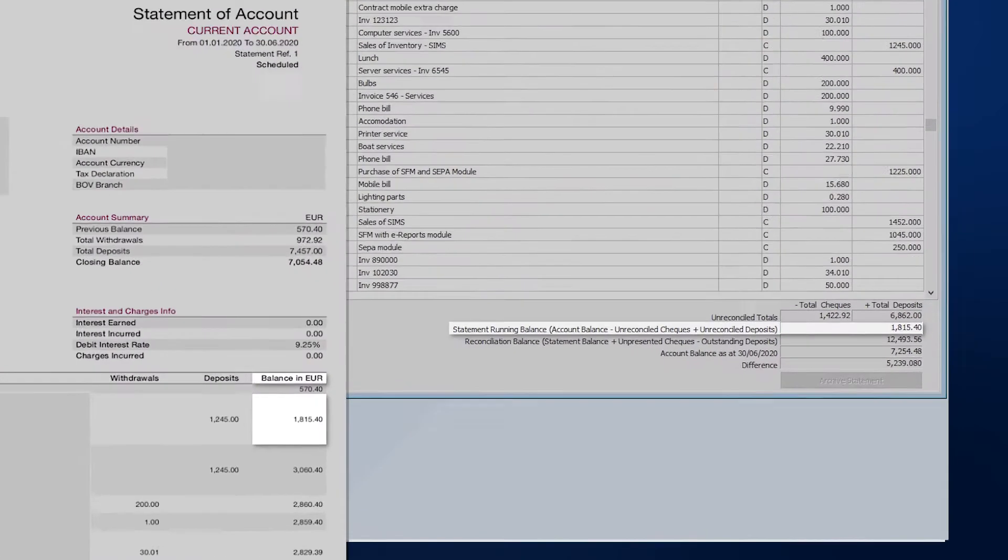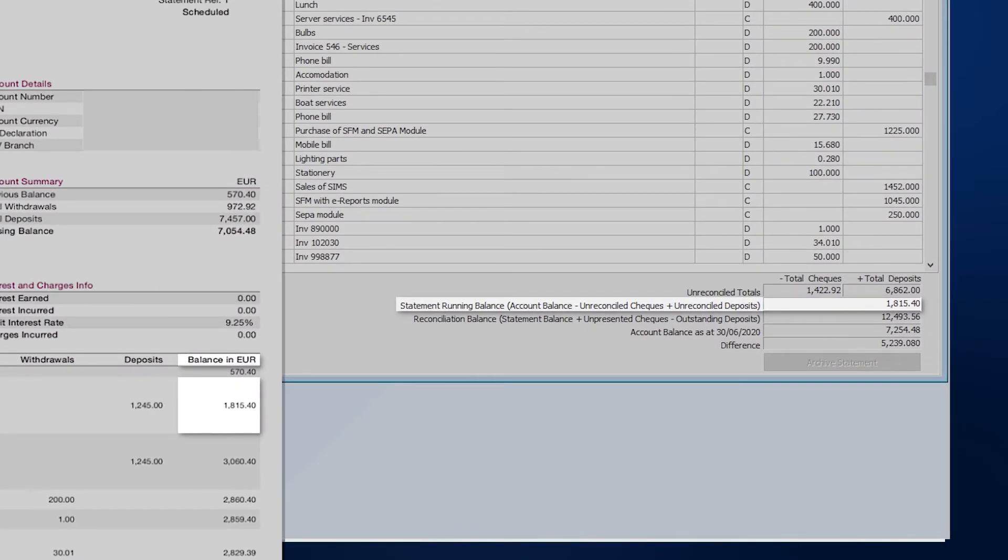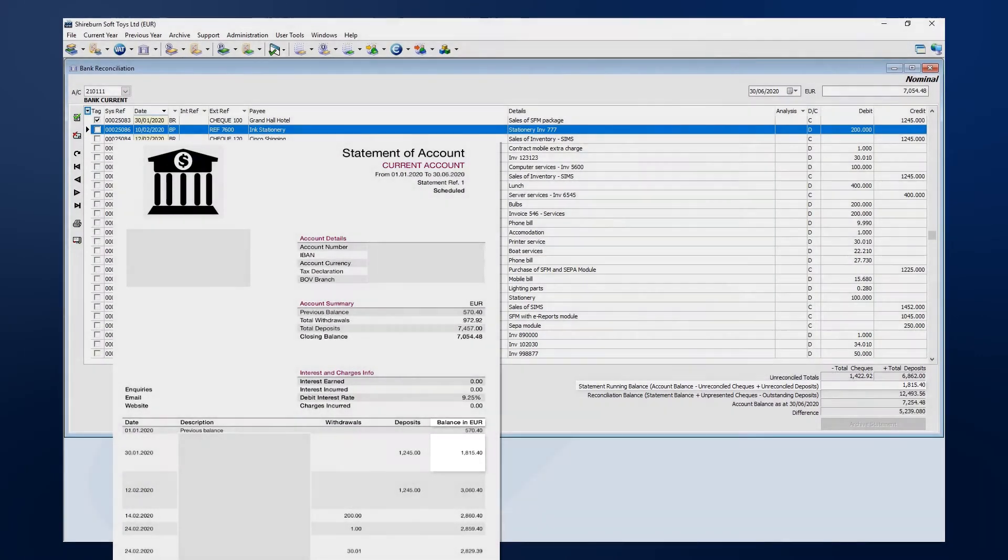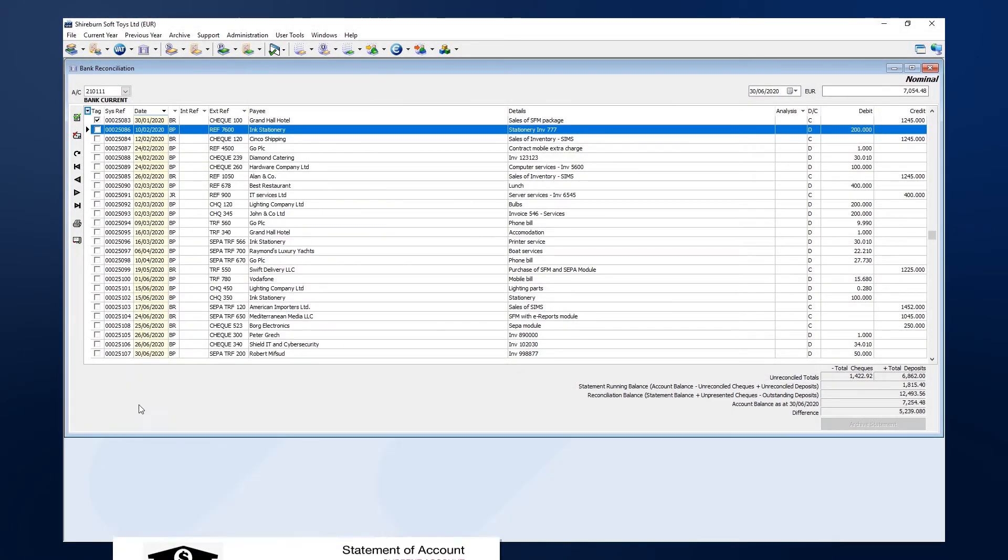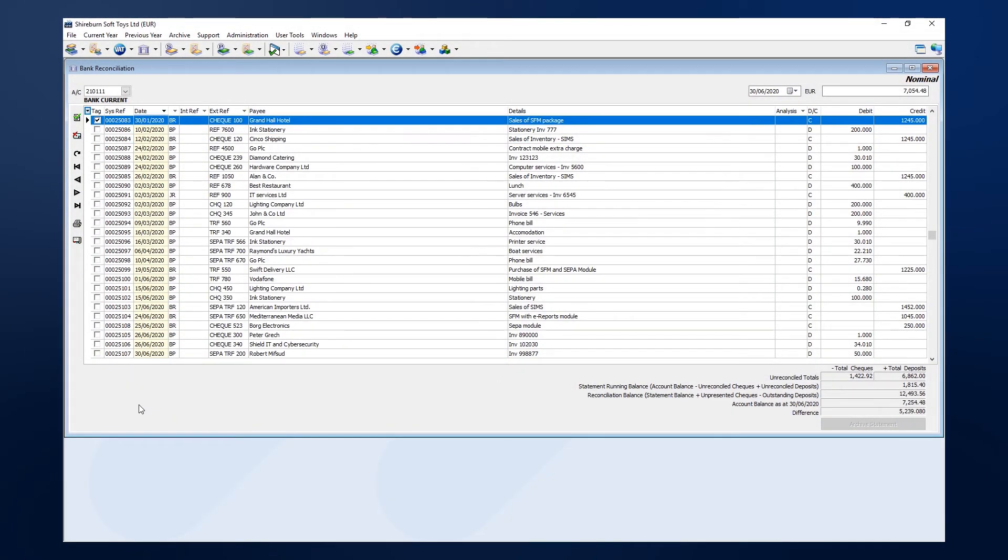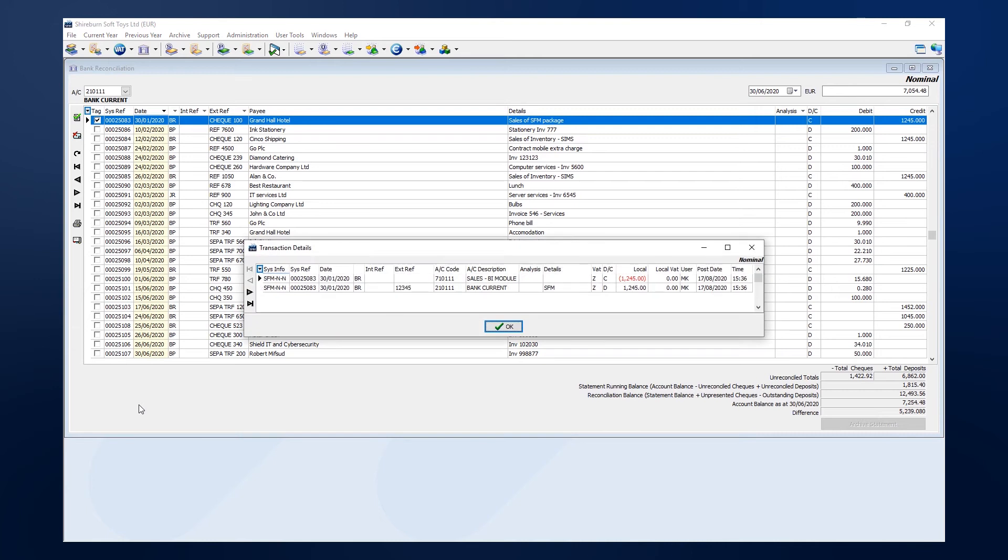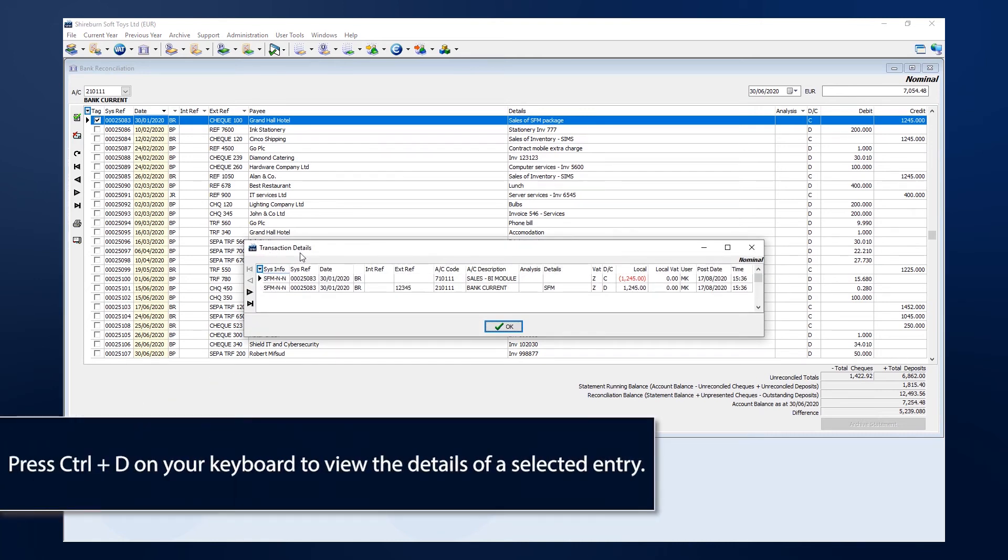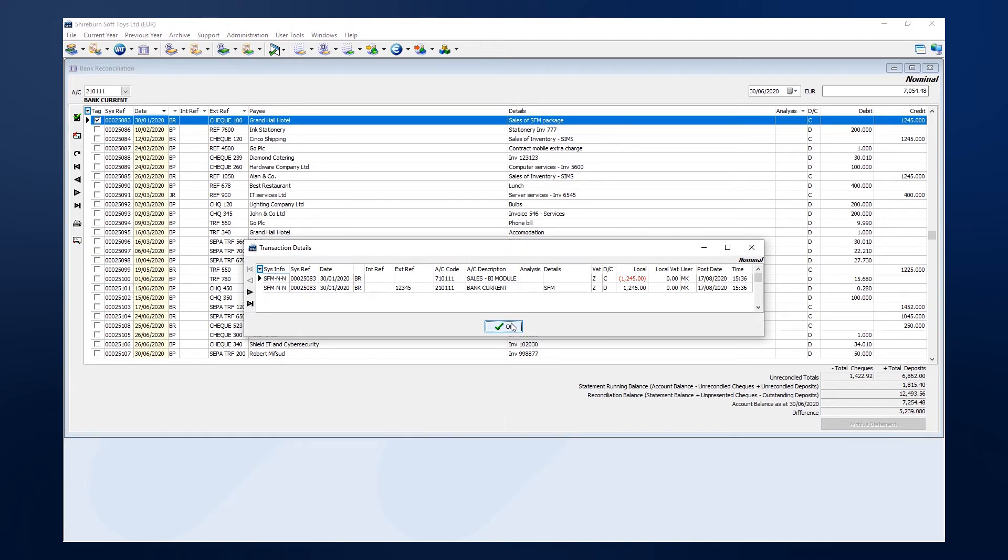After each and every tagging, check that the running balance in SFM matches the balance values on your bank statement. Remember that you can review the details of the entry by first selecting it and then typing Ctrl D on your keyboard. This is helpful to ensure that the entries match between SFM and the statement.